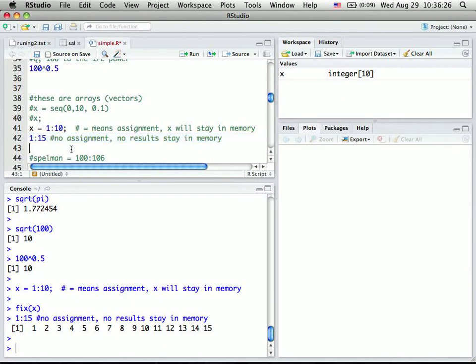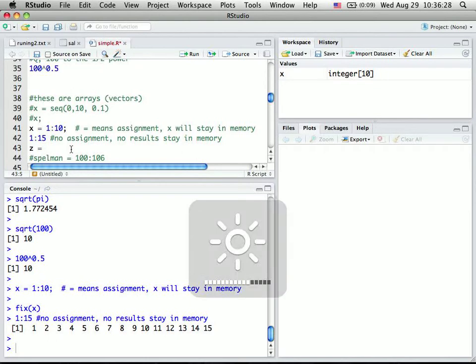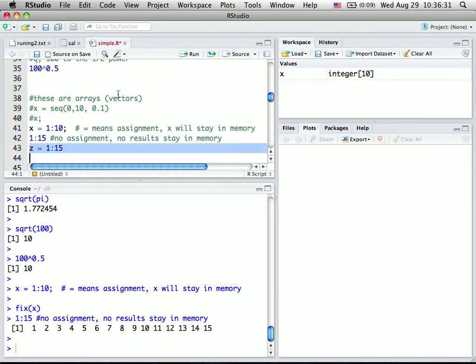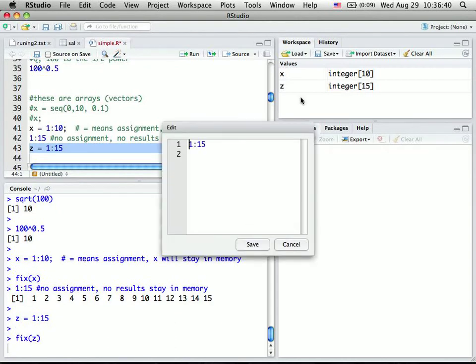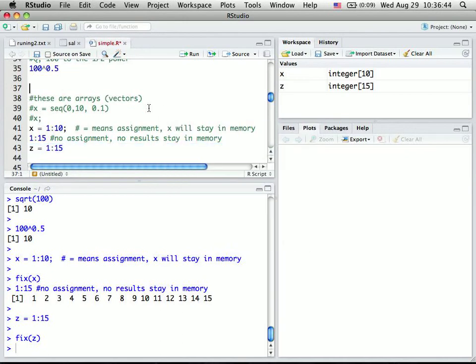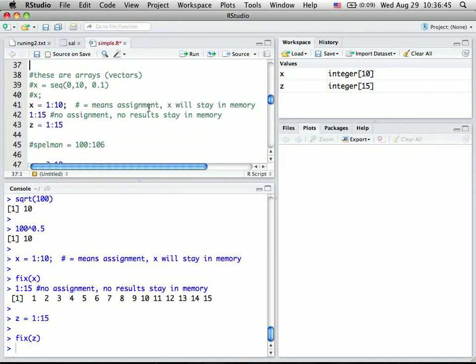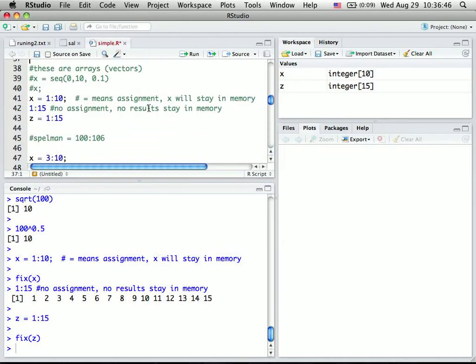On the other hand, if we say z equals 1 to 15, we run this, yes. Now you see there is an extra object called z occurred here. So you click on that, you see z is 1 to 15 here.